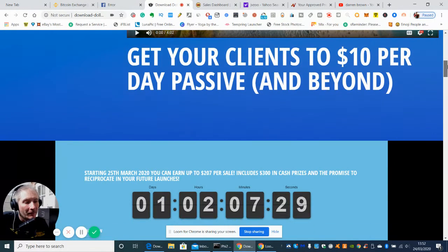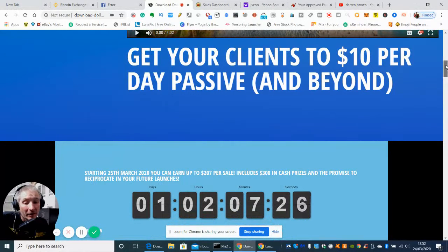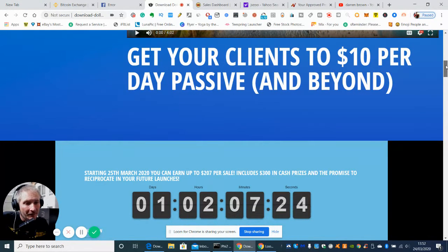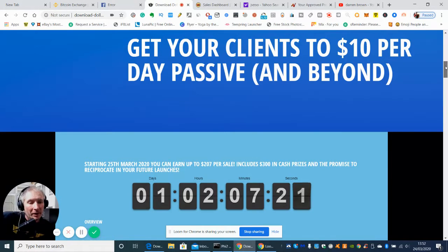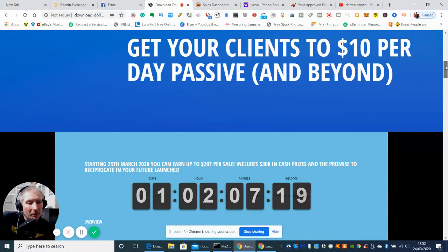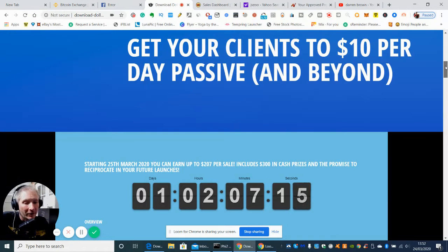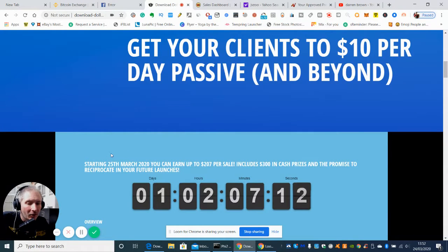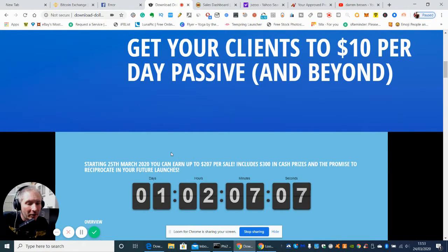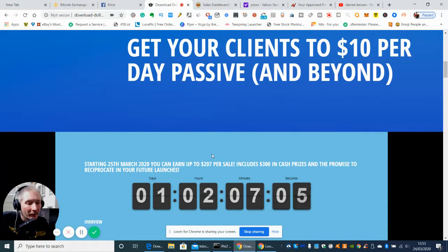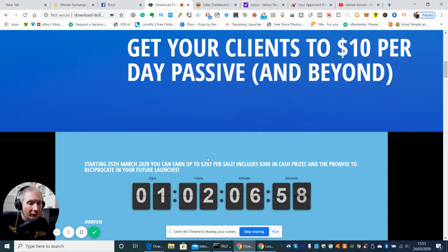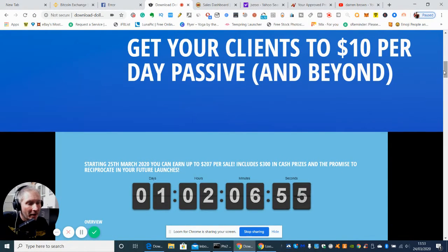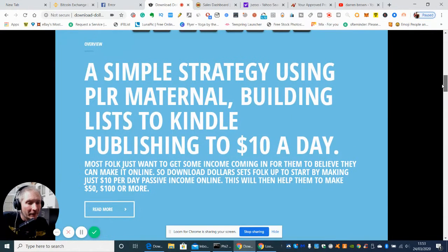Basically it's his way of how he makes money online every day and he guarantees pretty much that you're going to be making £10 per day passive income and beyond, which is really good. This comes out on the 25th of March 2020 and he's got here a statement that you can earn up to £207 per sale, includes £300 in cash prizes, and he promises to reciprocate in the future any of these launches.